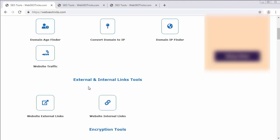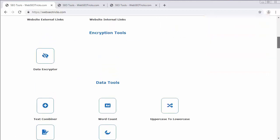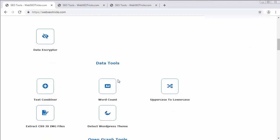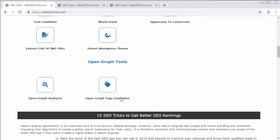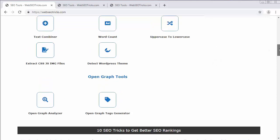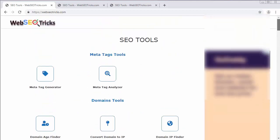Then there is a separate section for external and internal links tools where you can see Website External Links, Website Internal Links, and then encryption tools like Data Encryptor. They have provided some of the basic tools which can be very useful and handy for web developers and web designers to develop their web application and rank them high in Google search engine.